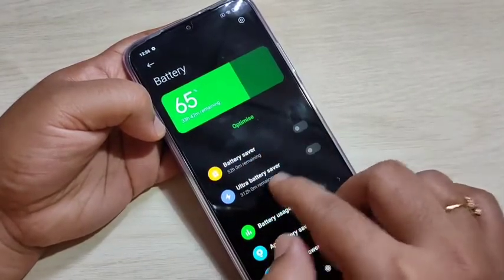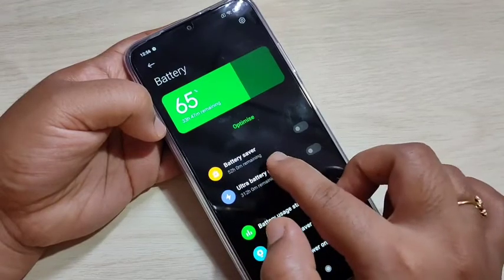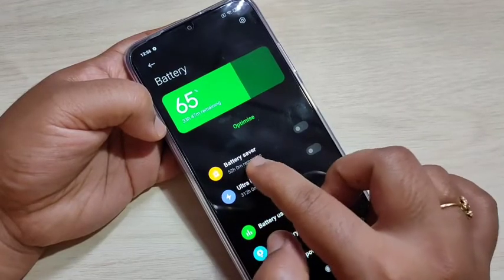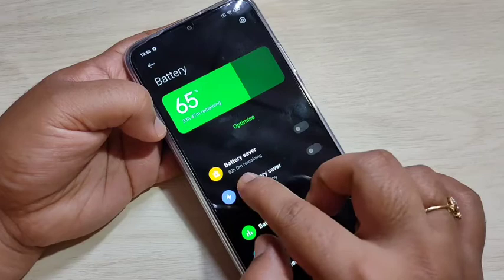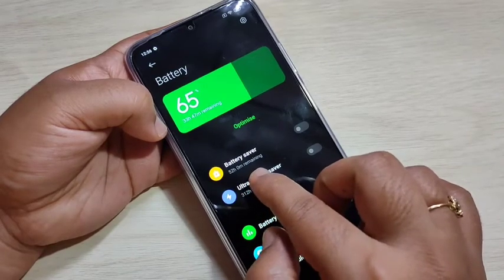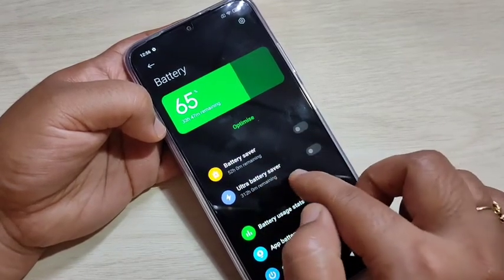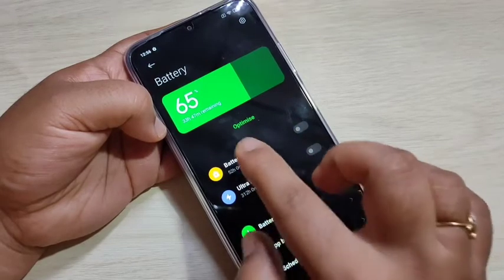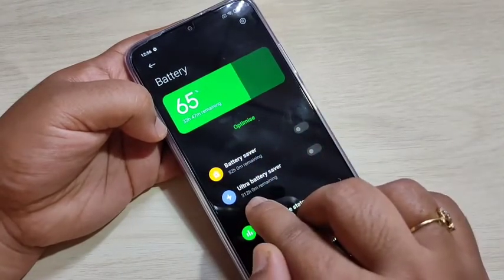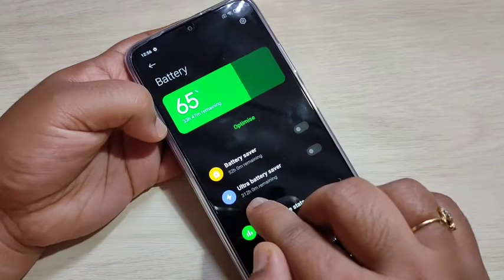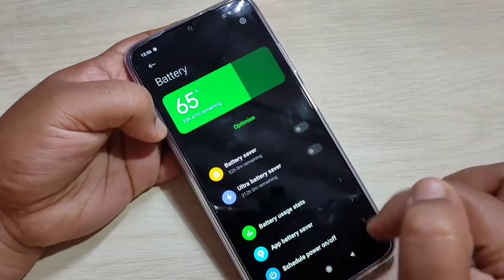Here you can see two options: Battery Saver and Ultra Battery Saver. If you turn on Battery Saver, you can use the 65% battery for 52 hours and 0 minutes. If you turn on Ultra Battery Saver, you can use the 65% battery for 312 hours.